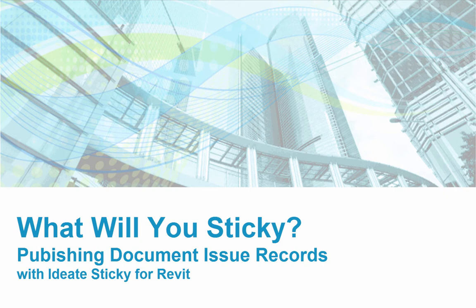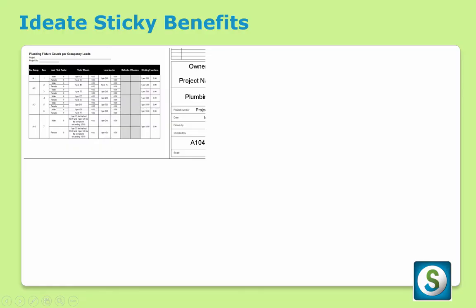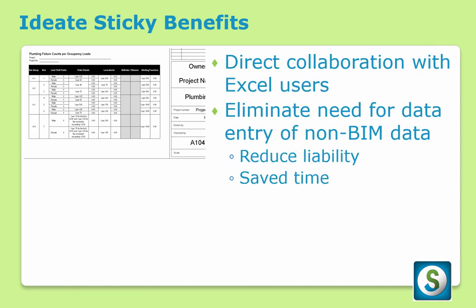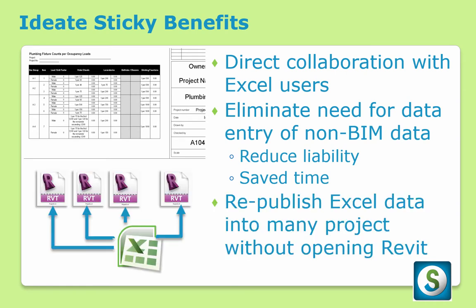Hello and welcome to What Will Use Sticky? Publishing Document Issue Records. ID8 Sticky lets Revit users link Excel files into the Revit project, allowing direct collaboration with non-Revit users and reducing liability due to data entry errors. The use of ID8 Sticky saves time by eliminating the need to transcribe Excel-based data into the Revit project and through the ability to publish changes from a single Excel file into many Revit files without opening Revit.